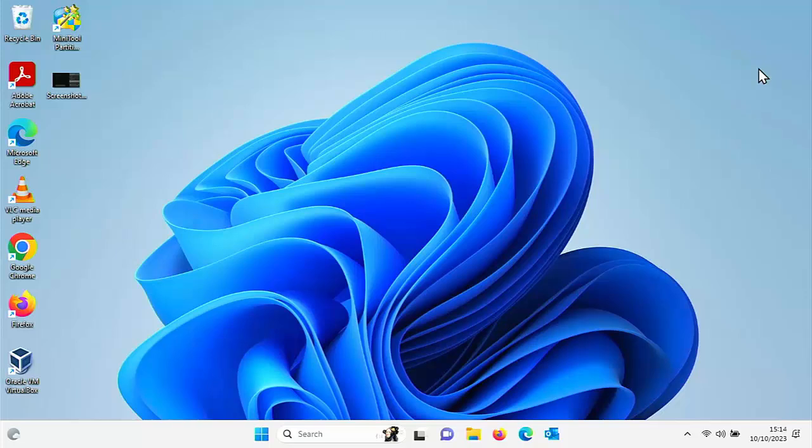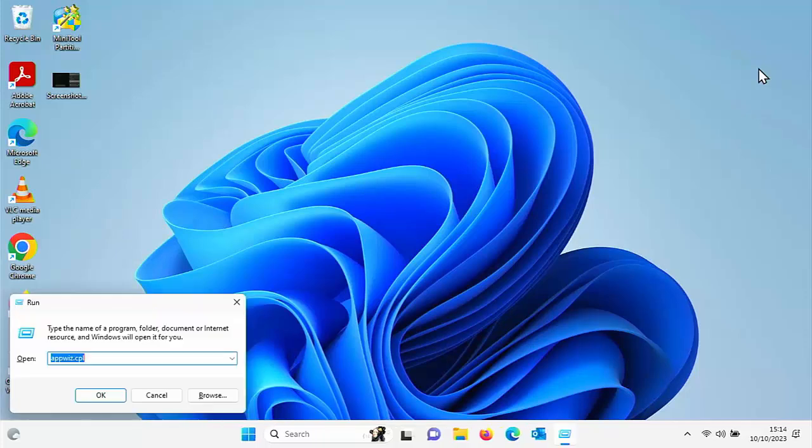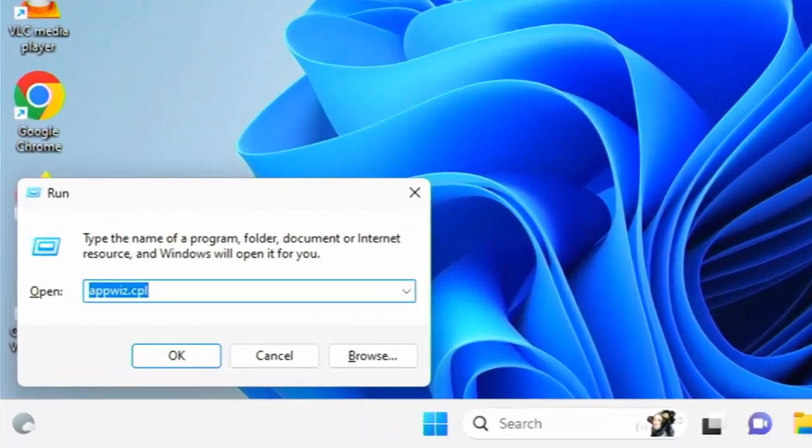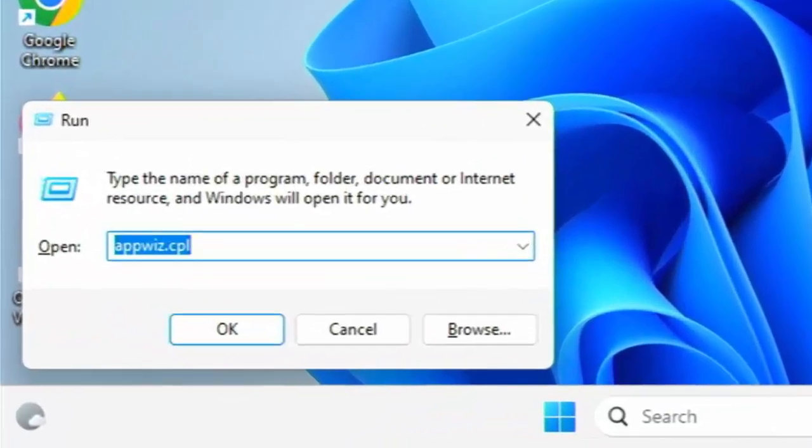Hold that down and tap the letter R, R for Romeo. Then let go of both keys once you see this run box come up.